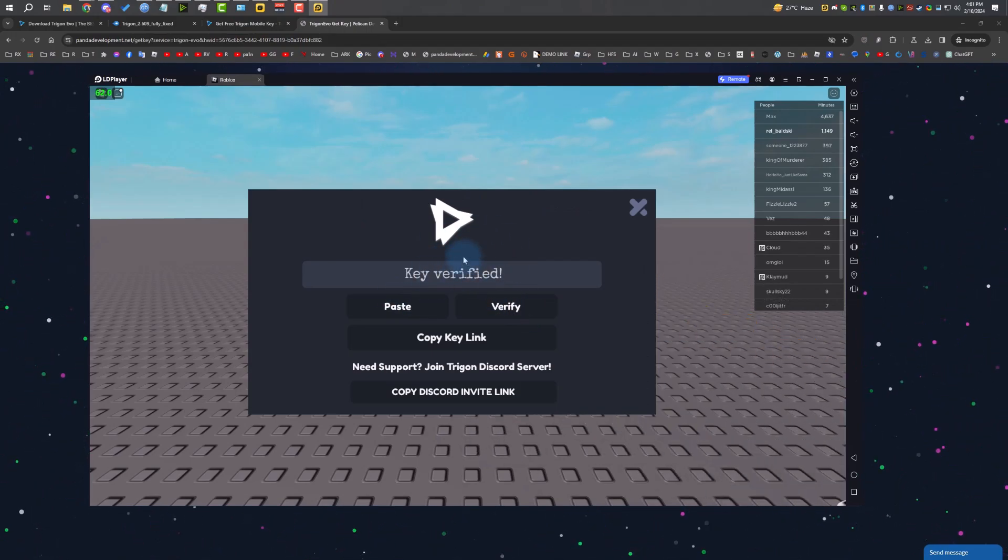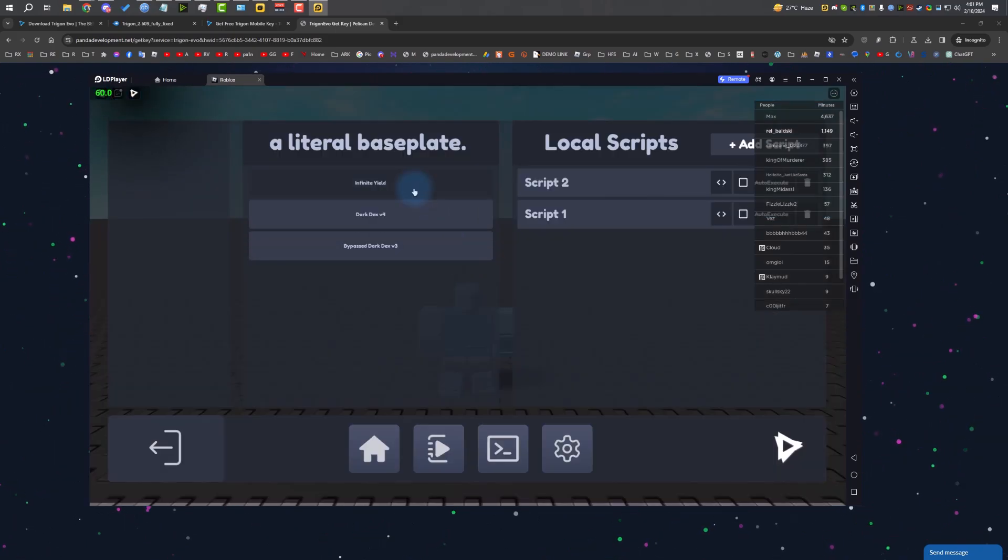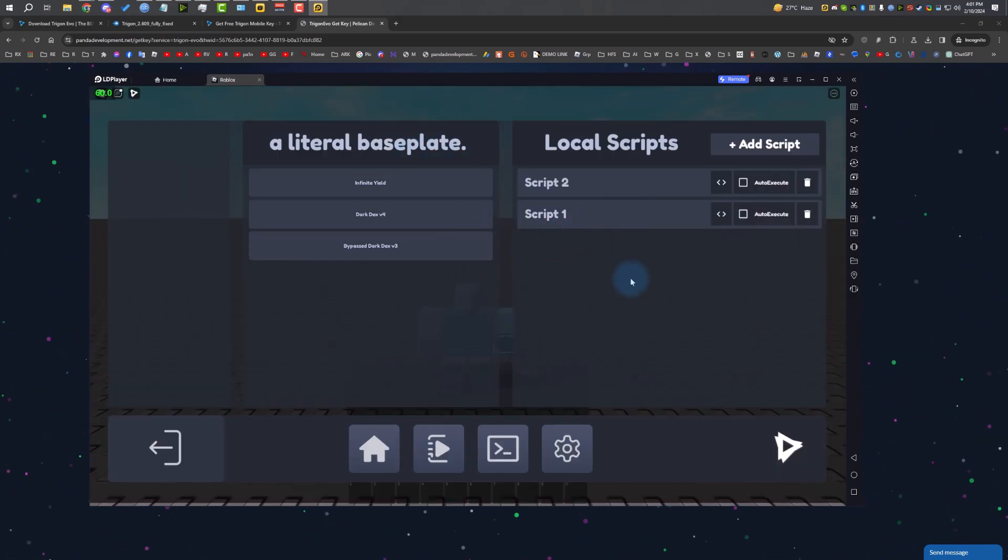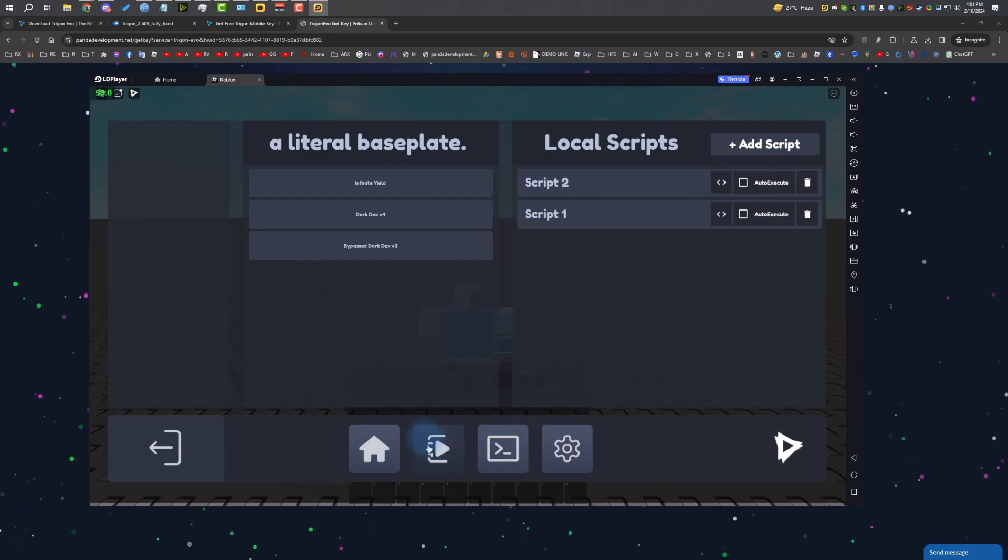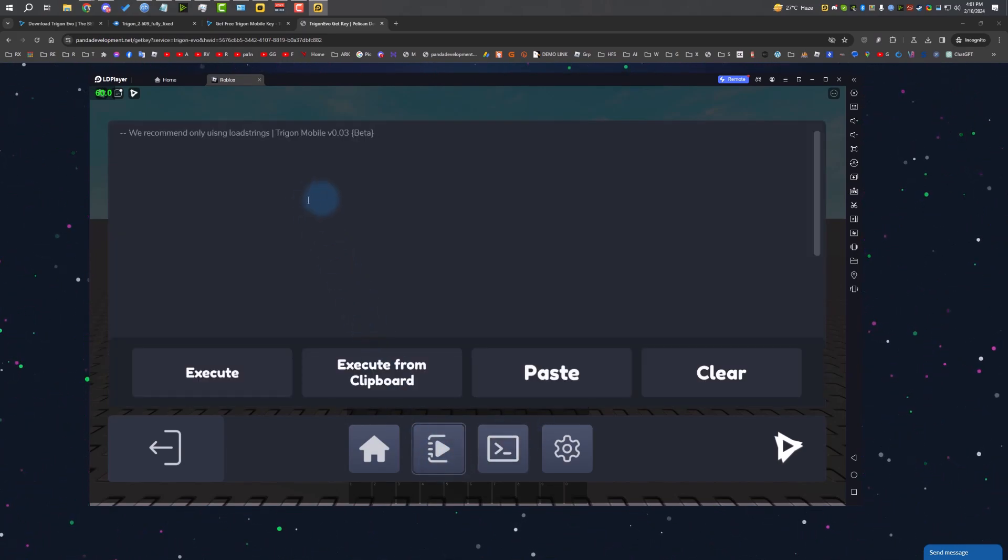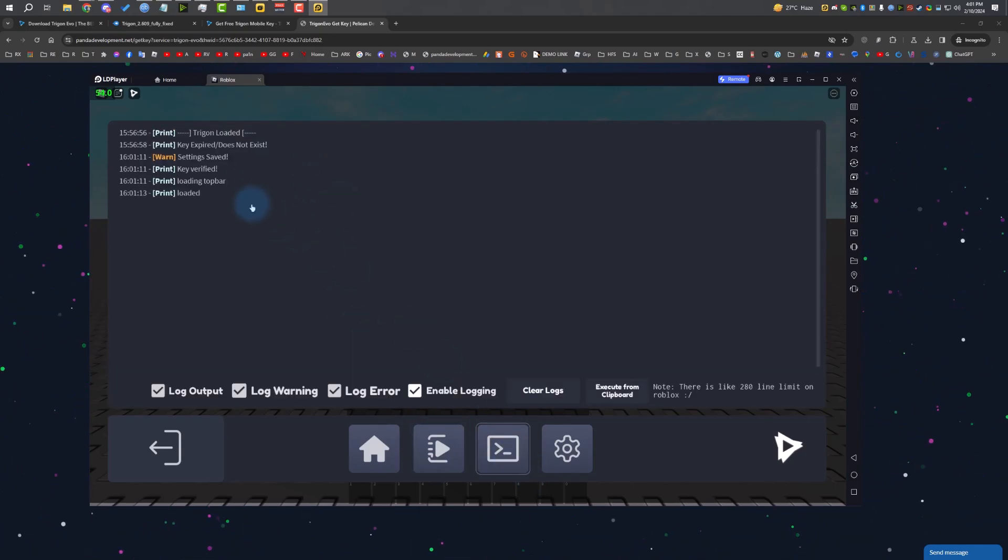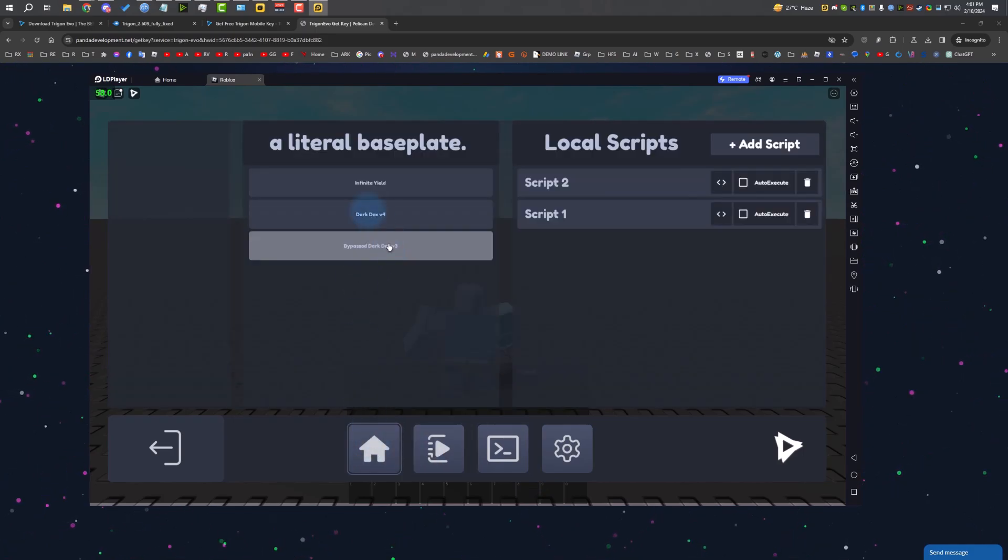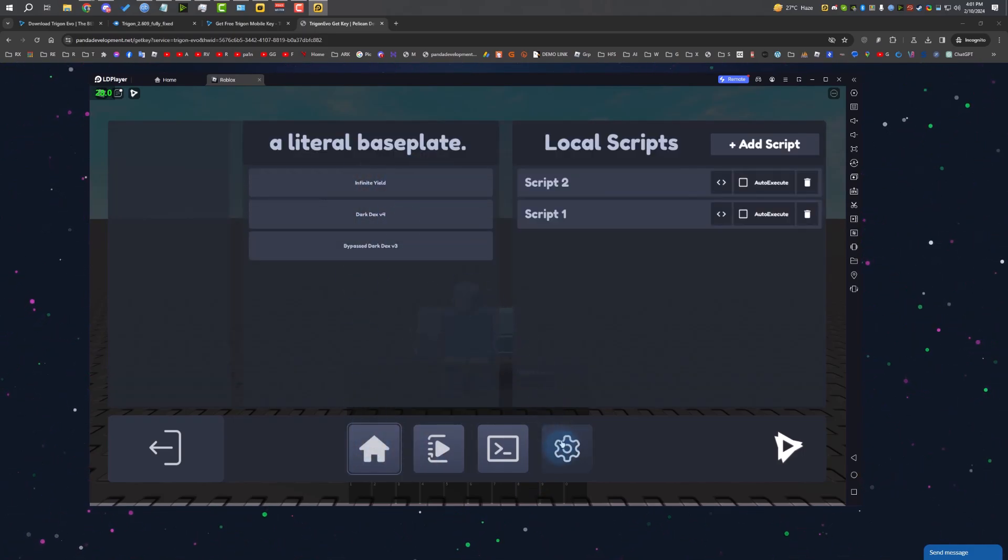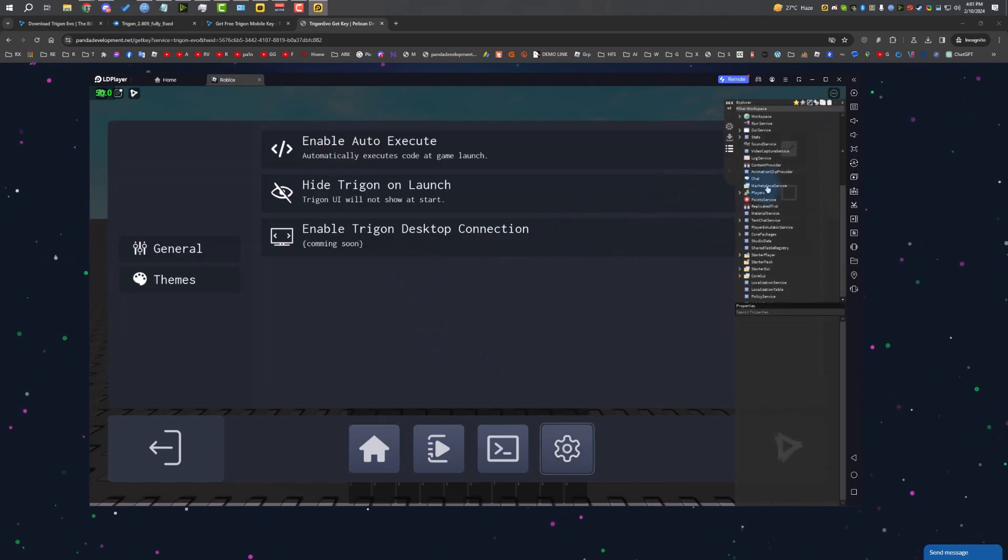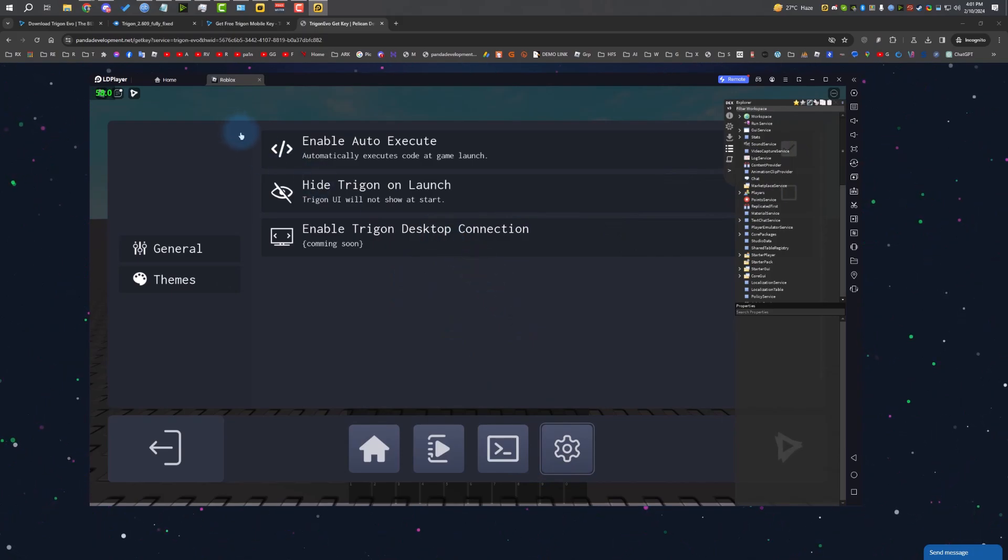Go to the game, paste the link and click on verify. As you can see, it says key verified. There we go, we're in Trigon. Now you can just use any script you want. It also has a console output to check your logs if you're a developer. There are some featured scripts and stuff. There's Dex. I'm going to hop in Blox Fruits and test some scripts.